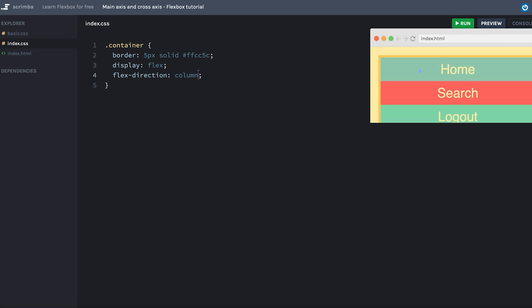now as you can see, that results in stacking the items from top to bottom, going downwards, instead of going from left to right.